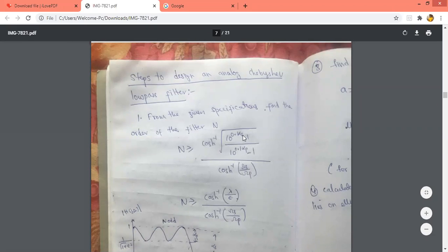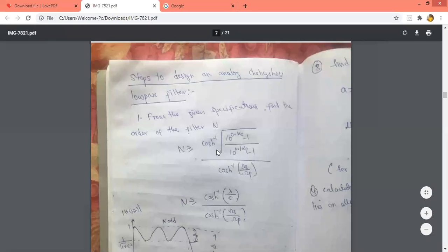Step 1: Using given specifications, find out the n value. n is equal to — whereas in Butterworth we have log, in Chebyshev we have cosh inverse. The formula is: cosh inverse of root of (10^(0.1·Alpha_S) − 1) / (10^(0.1·Alpha_P) − 1), divided by cosh inverse of Omega_S by Omega_P. If 1/√(1+ε²) and 1/√(1+λ²) are given, then n equals cosh inverse(λ/ε) divided by cosh inverse(Omega_S / Omega_P).